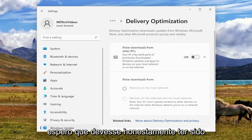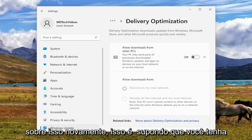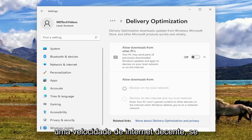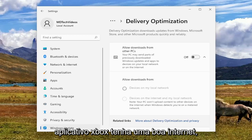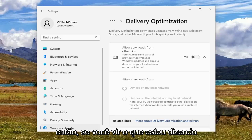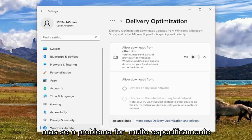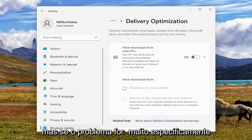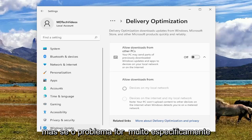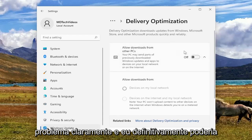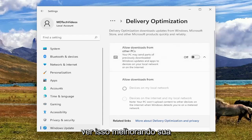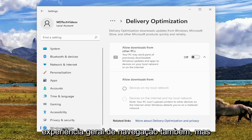Once you're done with that, hopefully that should honestly have been about it. Again, this is assuming you have otherwise decent internet speed. If you have poor internet, you can't expect your Xbox app is going to have good internet. But if the issue is very specifically narrowly defined with Xbox, then that should be able to resolve the problem. And I could definitely see that improving your overall browsing experience as well.